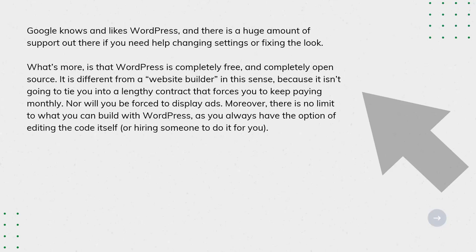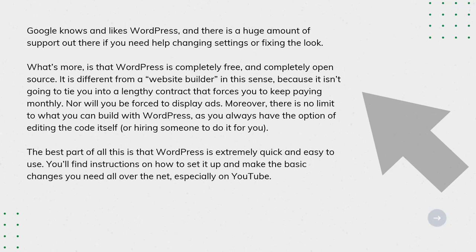Nor will you be forced to display ads. Moreover, there is no limit to what you can build with WordPress, as you always have the option of editing the code itself or hiring someone to do it for you. The best part of all this is that WordPress is extremely quick and easy to use. You'll find instructions on how to set it up and make the basic changes you need all over the net, especially on YouTube.